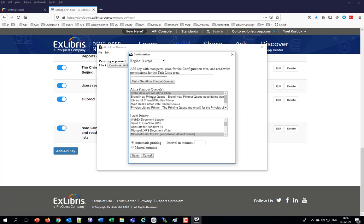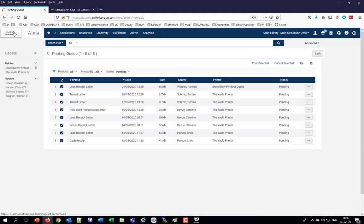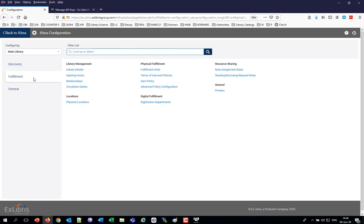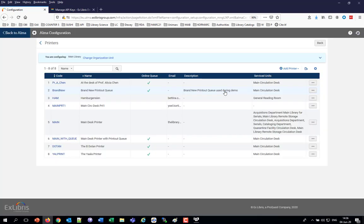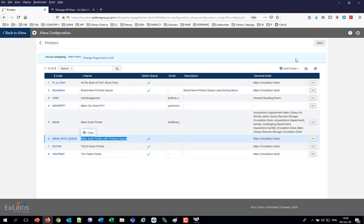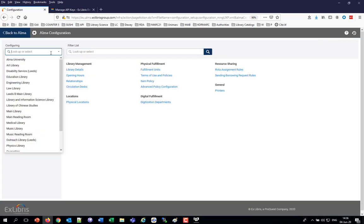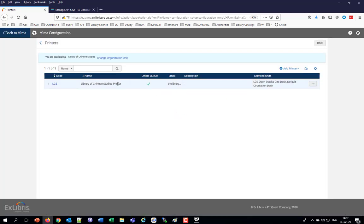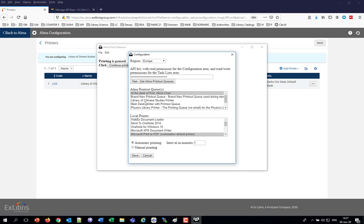In order to confirm that the API key correctly works, you click Test — Get Alma Printout Queues — and these are all the printout queues. For example, at the desk of Professor Alicia Henn, a brand-new printout queue, the Library of Chinese Studies printer. If I go to Configuration in Alma, then Fulfillment, and to the printers, the ones defined as queues match exactly. This confirms my API is correct.